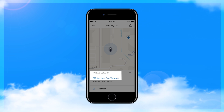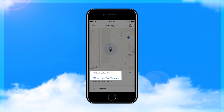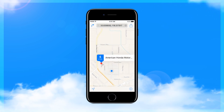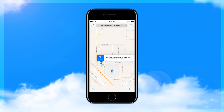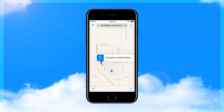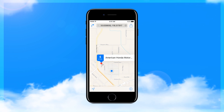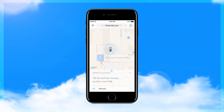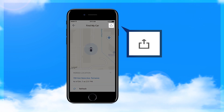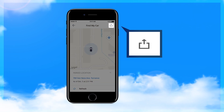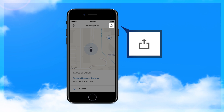Tap the Address tab, and a map will show the location and guide you to your parked location. You can also share the vehicle's location with someone by text or email.